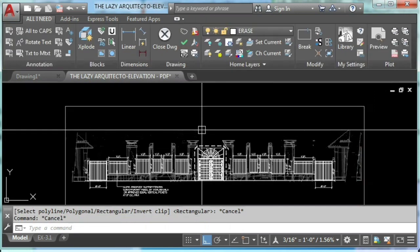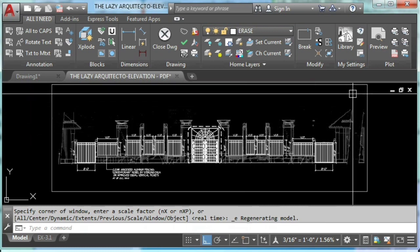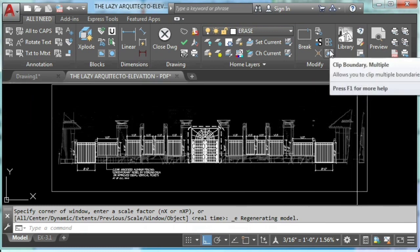This is where AutoCAD boundary multiple comes handy. So let's use it.